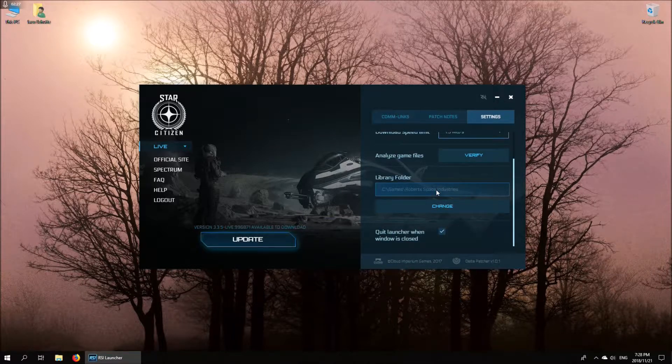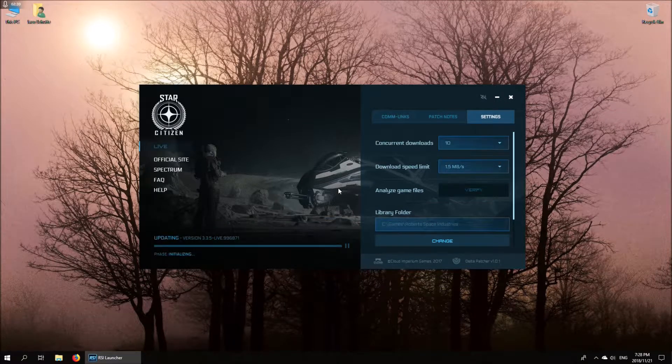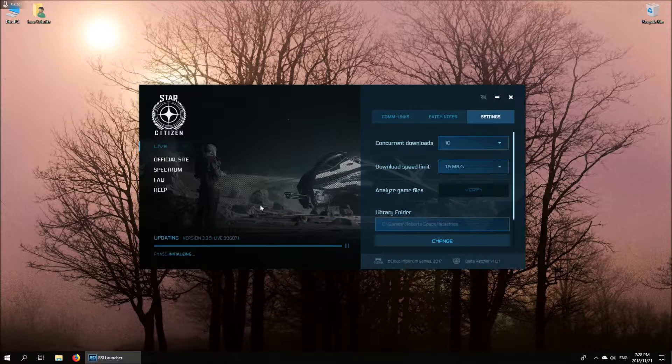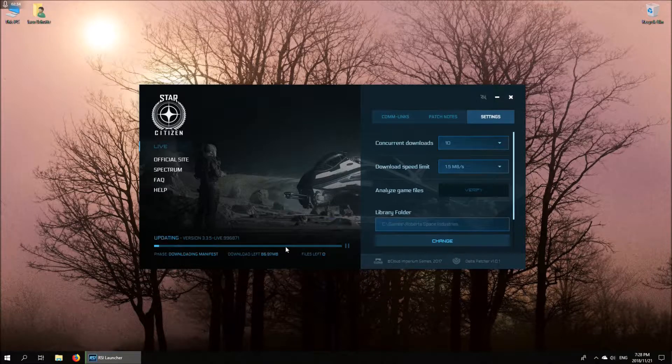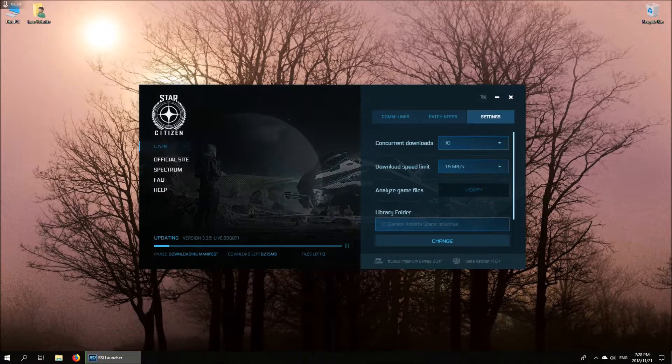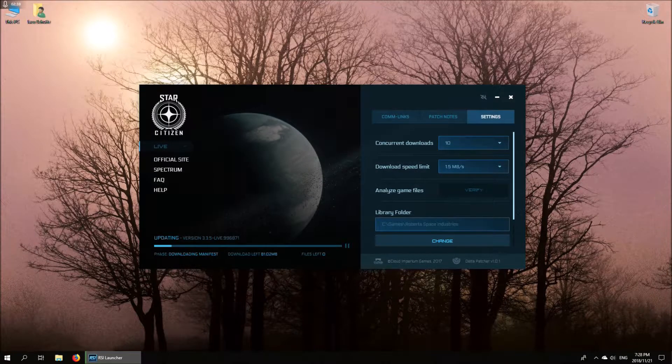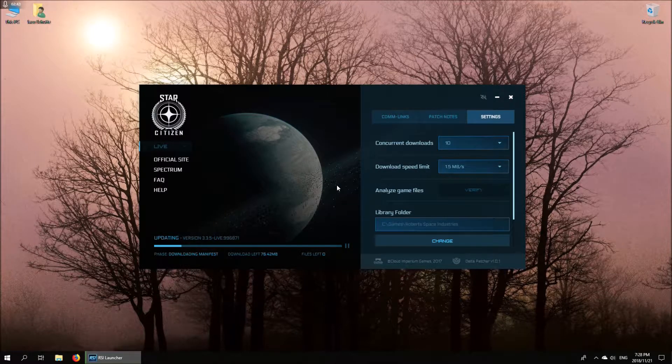What I'm going to do now is go ahead and hit the update button so that it can run through the installation process. There's several steps that it goes through. First it downloads the manifest to check the game files, then it will update the game content, and when this is done we'll be ready to launch.